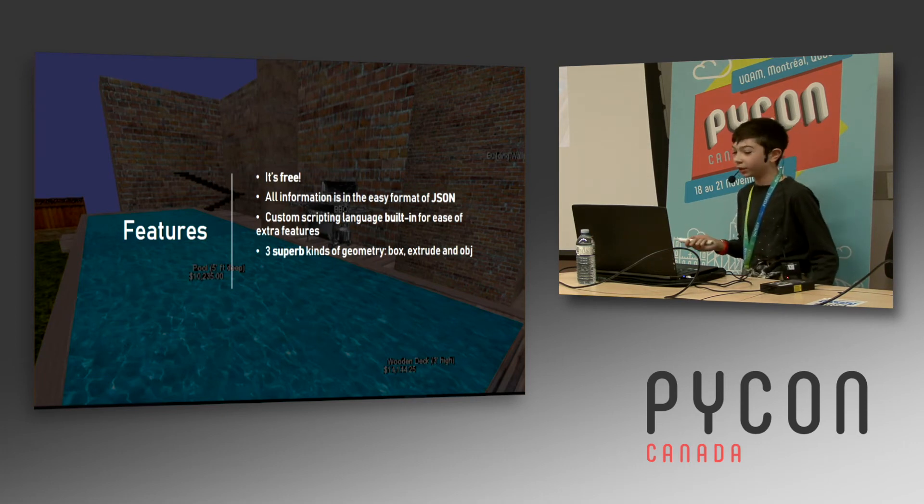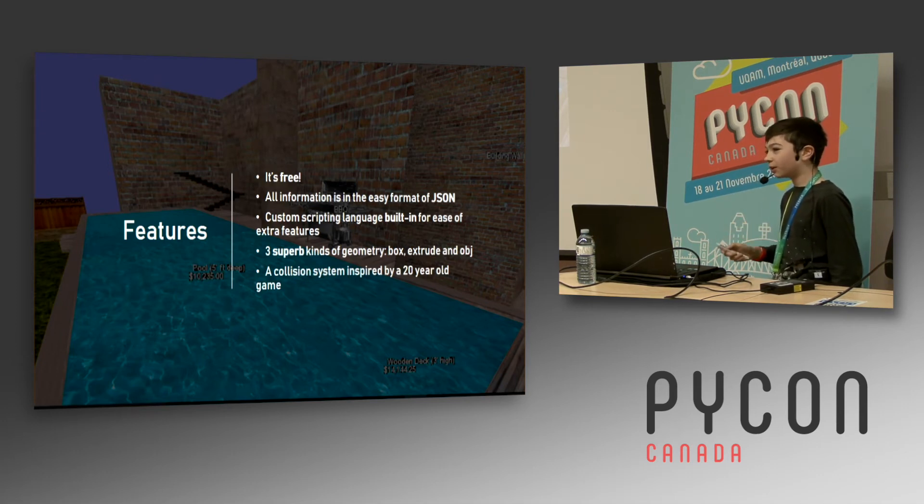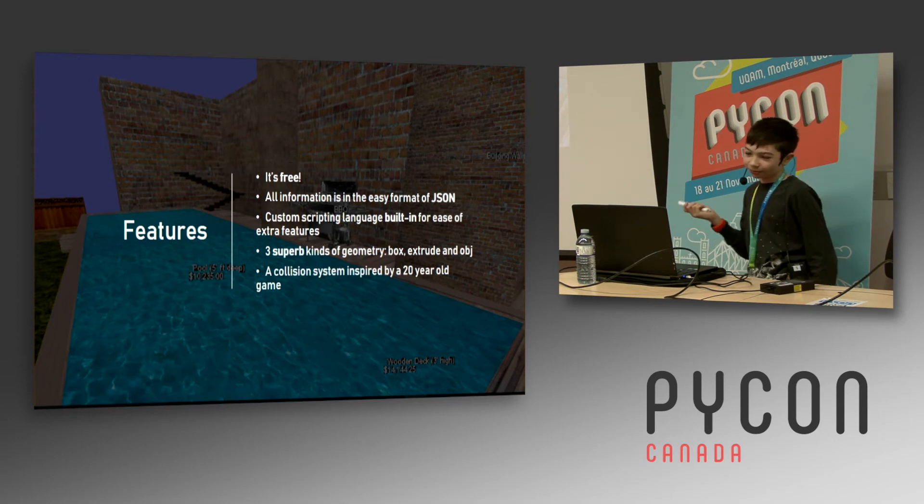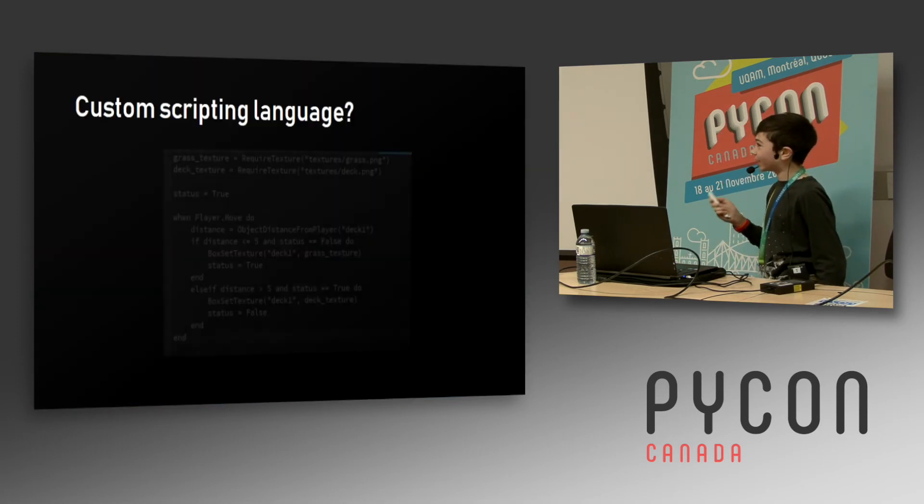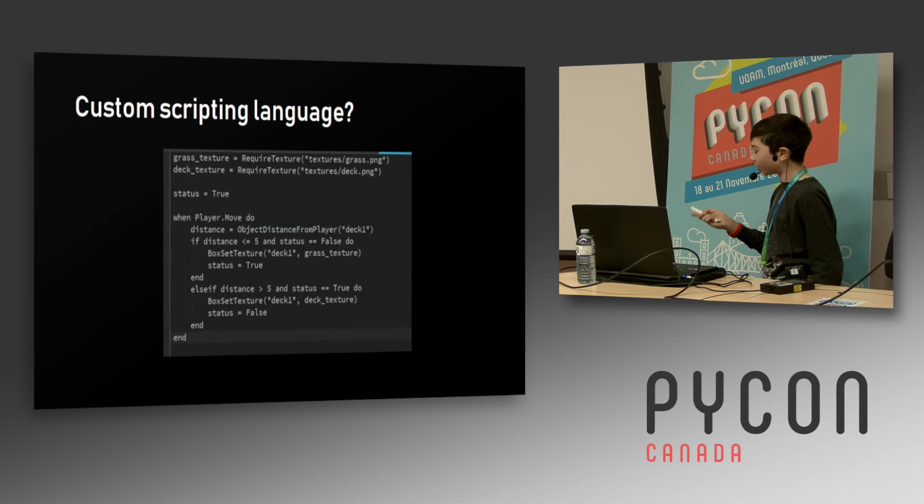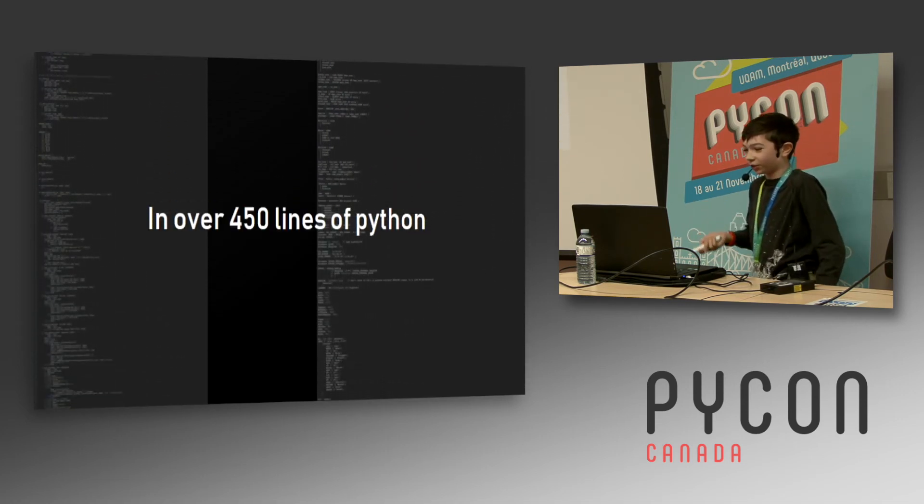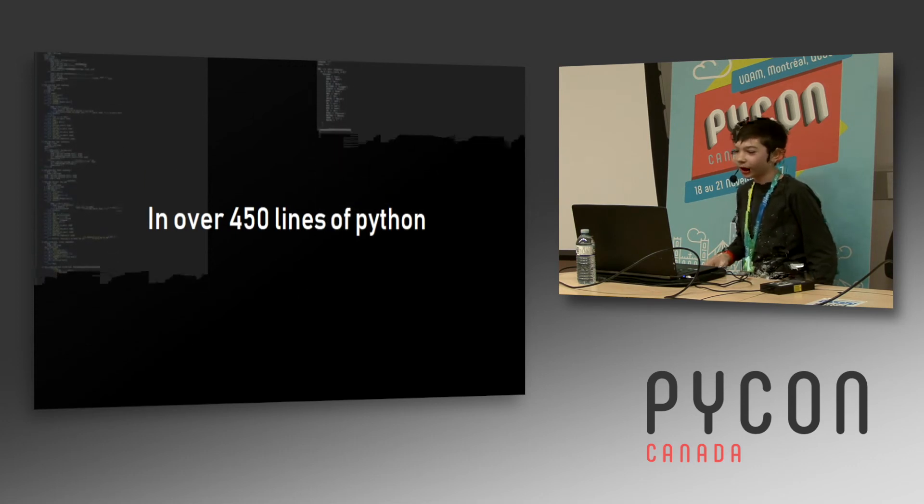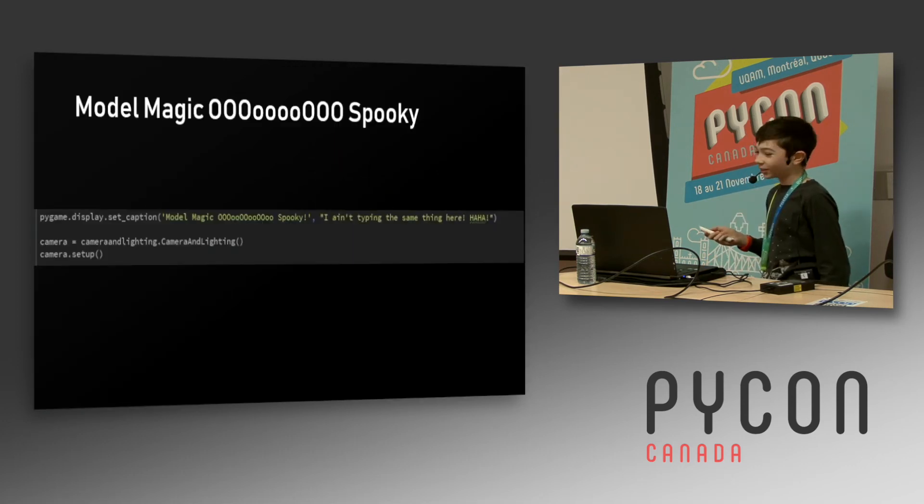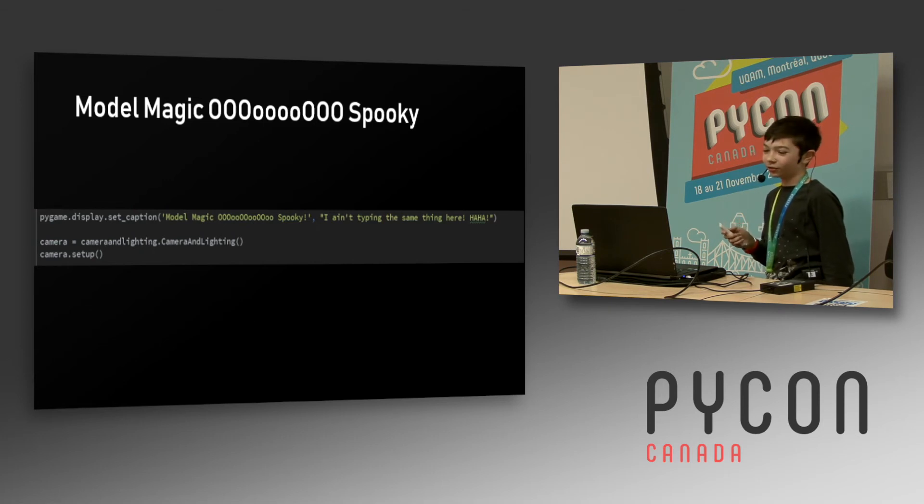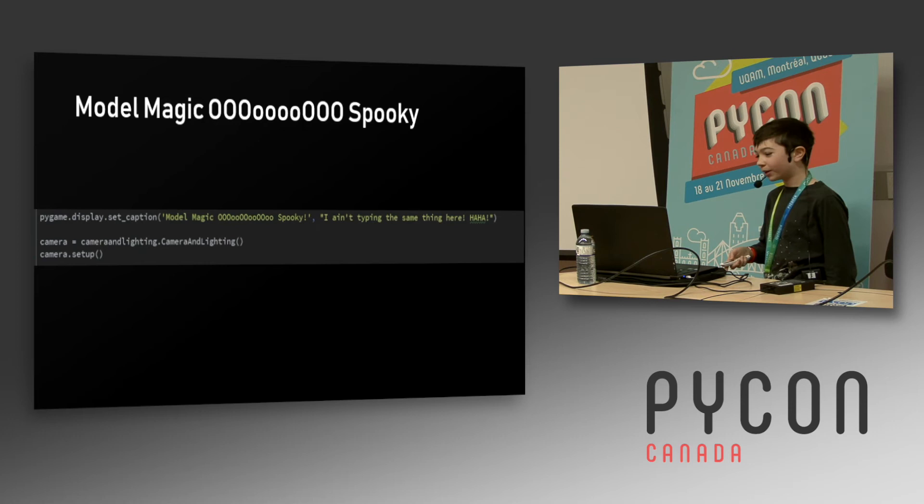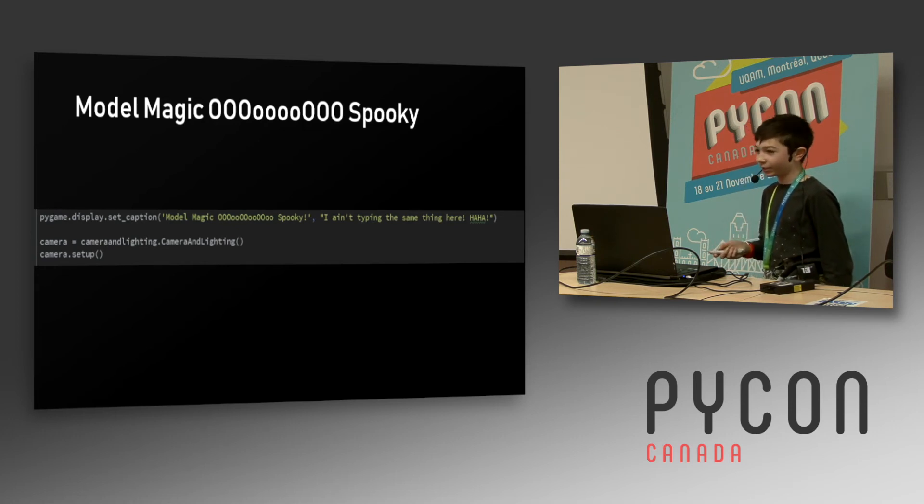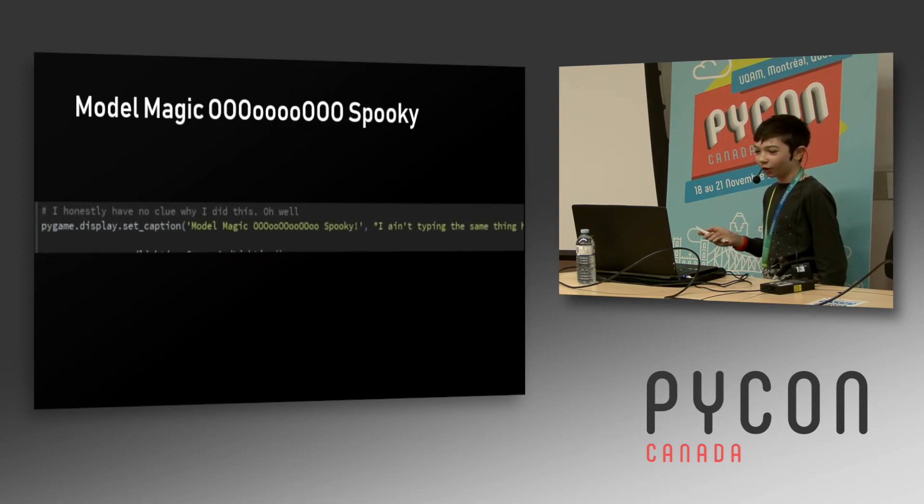And a collision system inspired by Super Mario 64, because that was the video I was watching when I was writing the collision code for it. There was a custom scripting language which was parsed and lexed in like 450 lines of code because it seemed like a good idea at the time. It really wasn't. Some fun comments that I found in the main file: it starts off with setting the window title. If you ever use Pygame you do it like that to 'Model Magic OOOoooo000 Spooky.' And I don't know, it wasn't even Halloween, I was just evidently very bored in class.